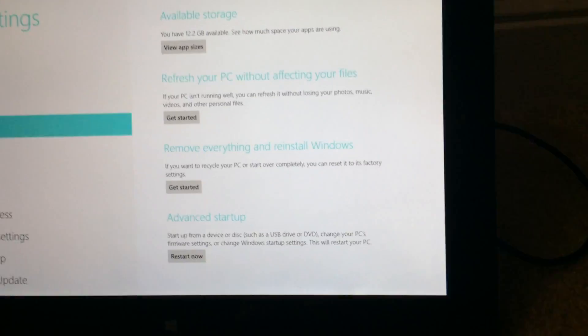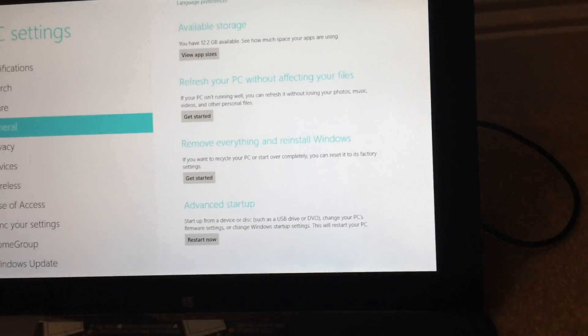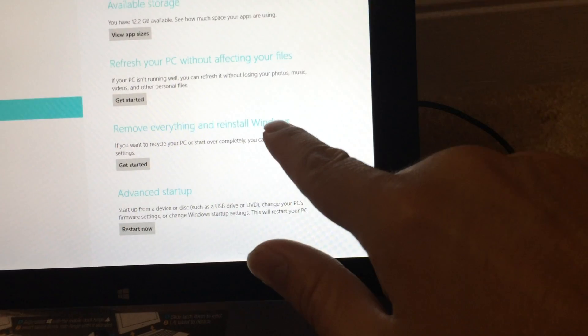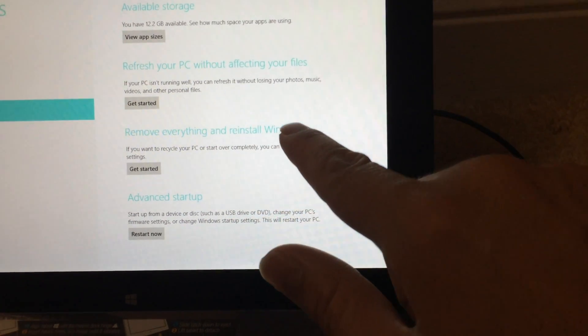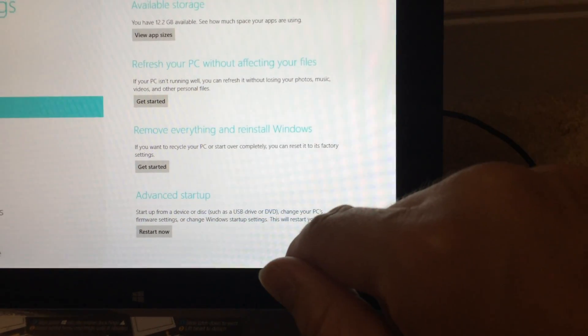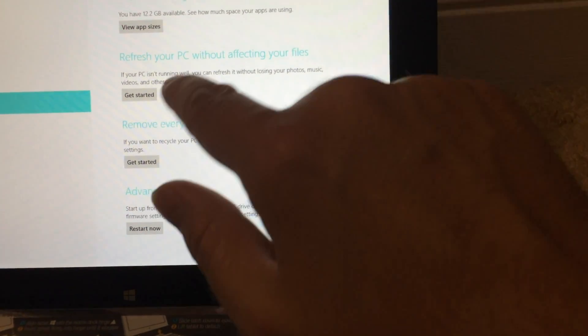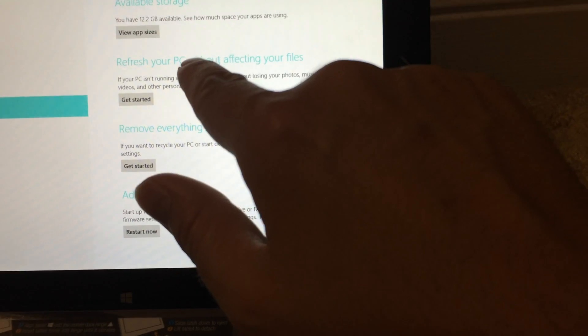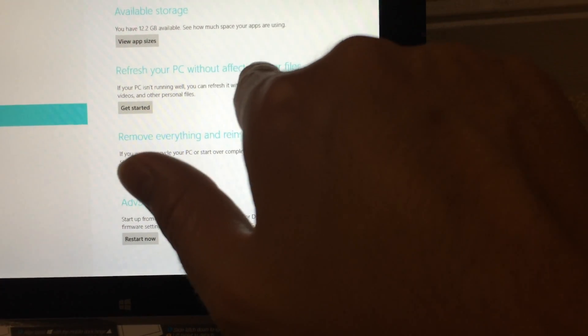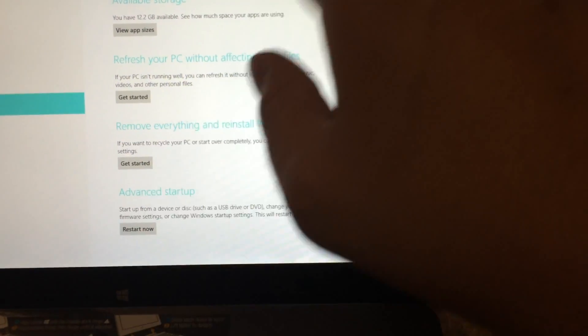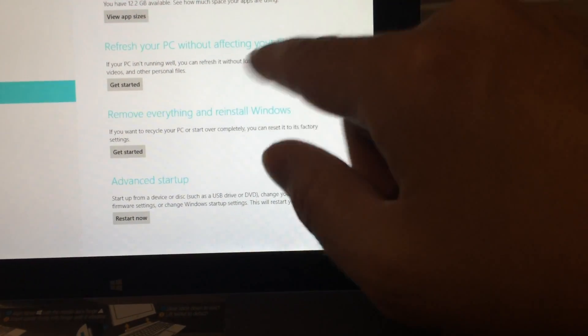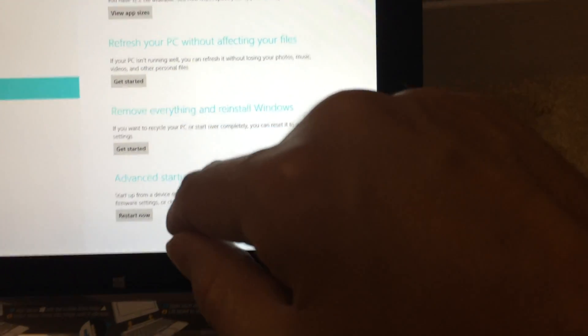Tap on general. This option says remove everything and reinstall Windows. The other option is refresh your PC without affecting your files, but I'm going to sell this tomorrow on eBay.